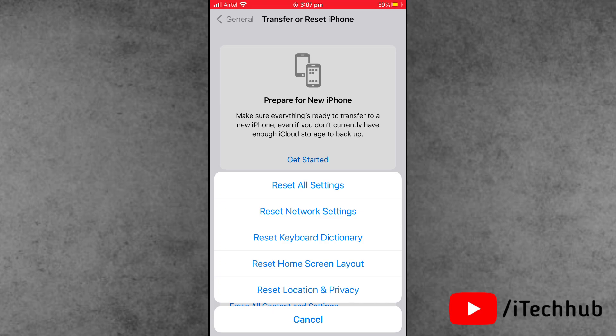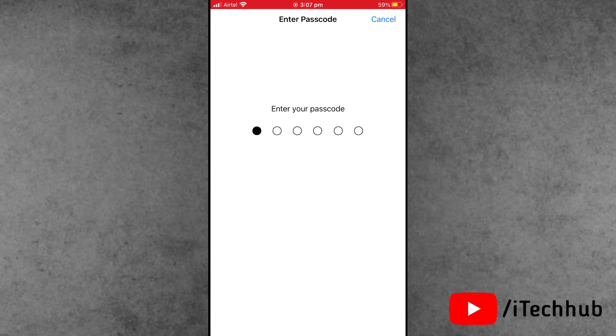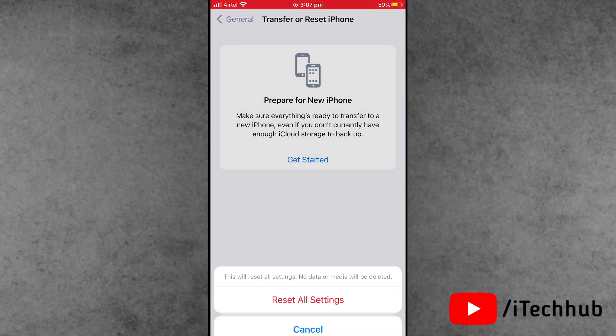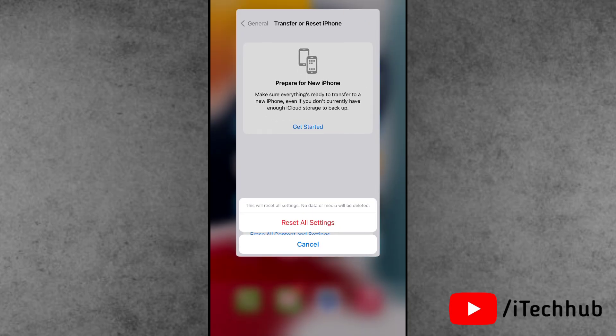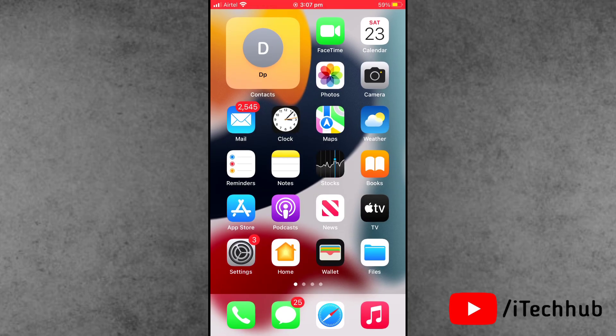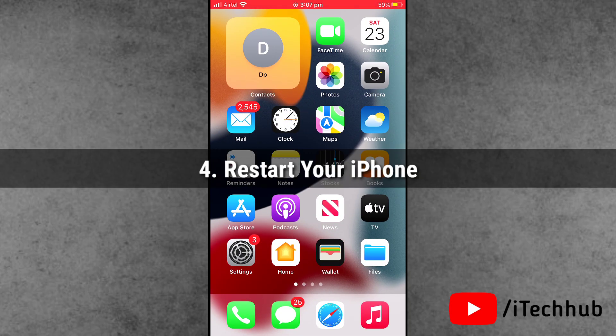Here you'll see Reset All Settings and Reset Network Settings options. Please tap on each one by one, enter your correct passcode, and confirm. This simple reset can easily fix your problems.